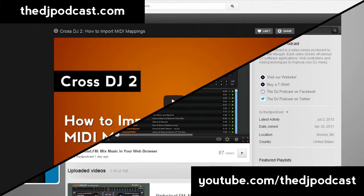If you like this Traktor Pro tip, subscribe at youtube.com/thedjpodcast or at thedjpodcast.com. Thanks for watching.